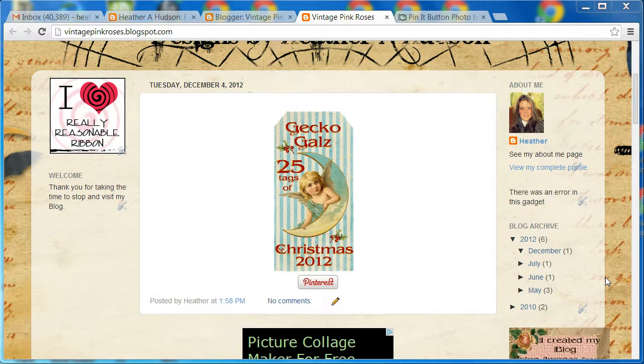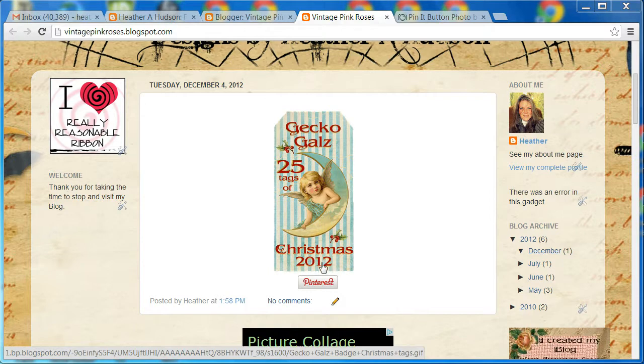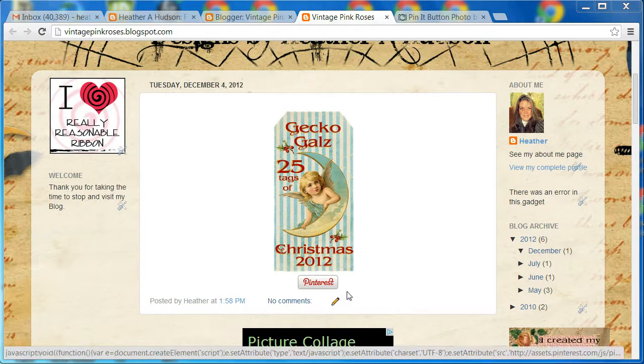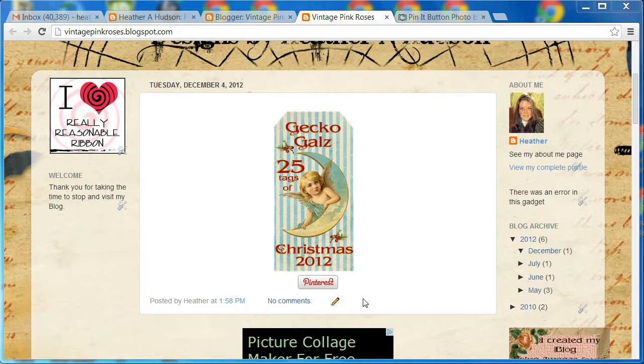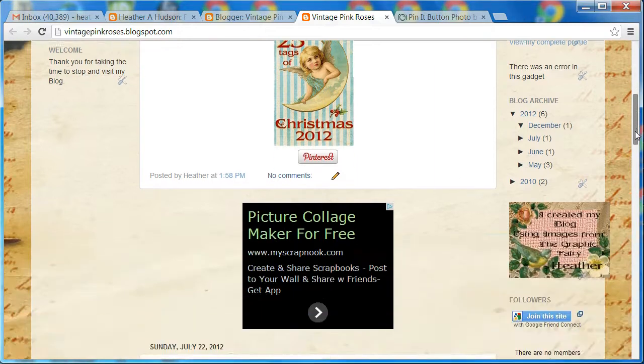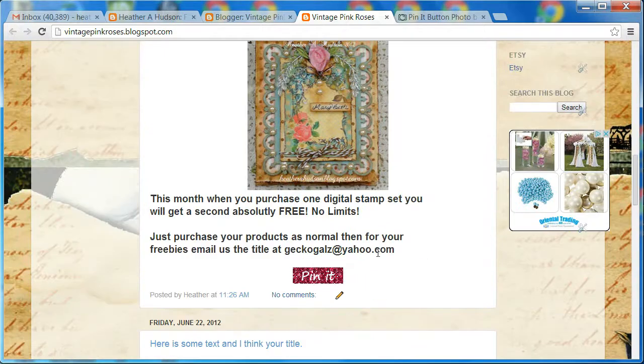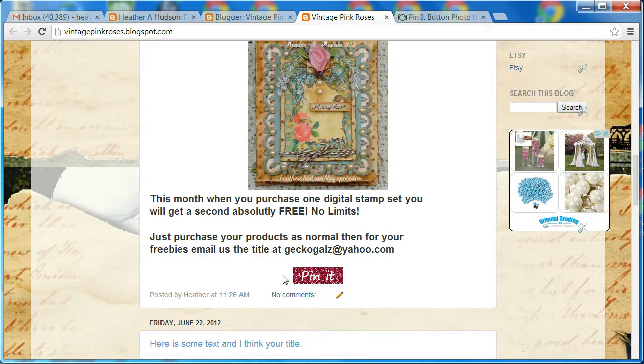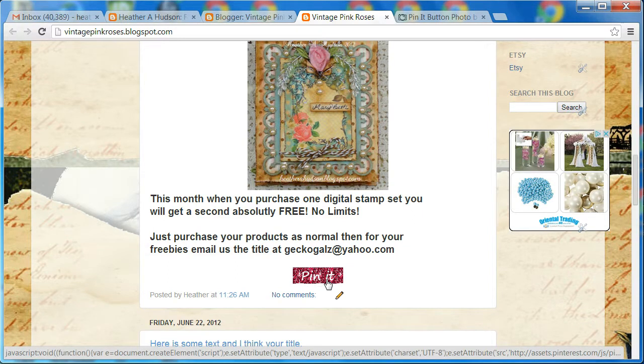You may remember that I did a tutorial on how to add a pin it button to your blog post. Right here I have the normal Pinterest button. There's a couple different ones you can pick from Pinterest, and I also created my own red sparkly one. The problem with these is you have to add them to every single blog post.